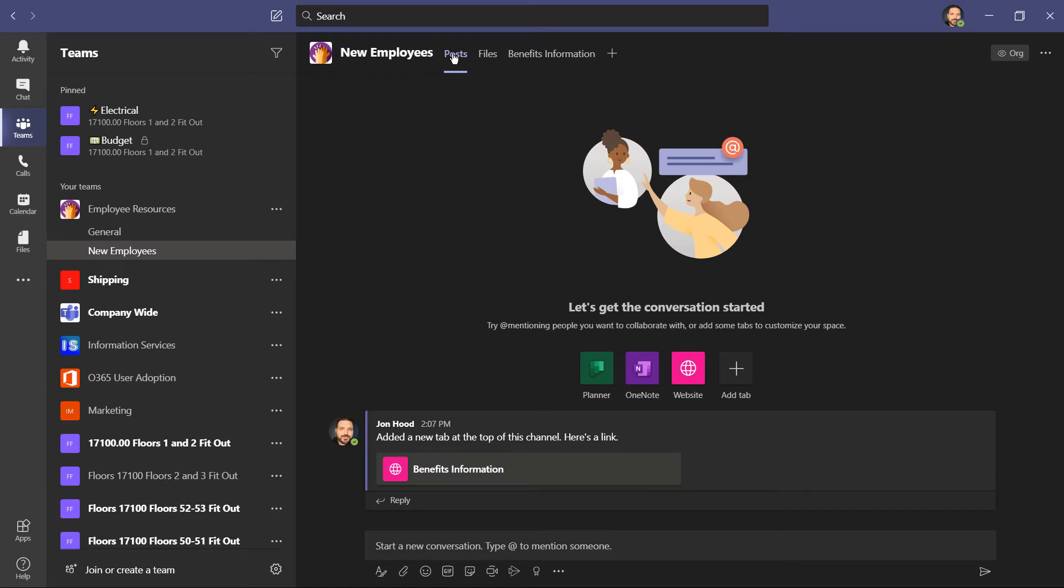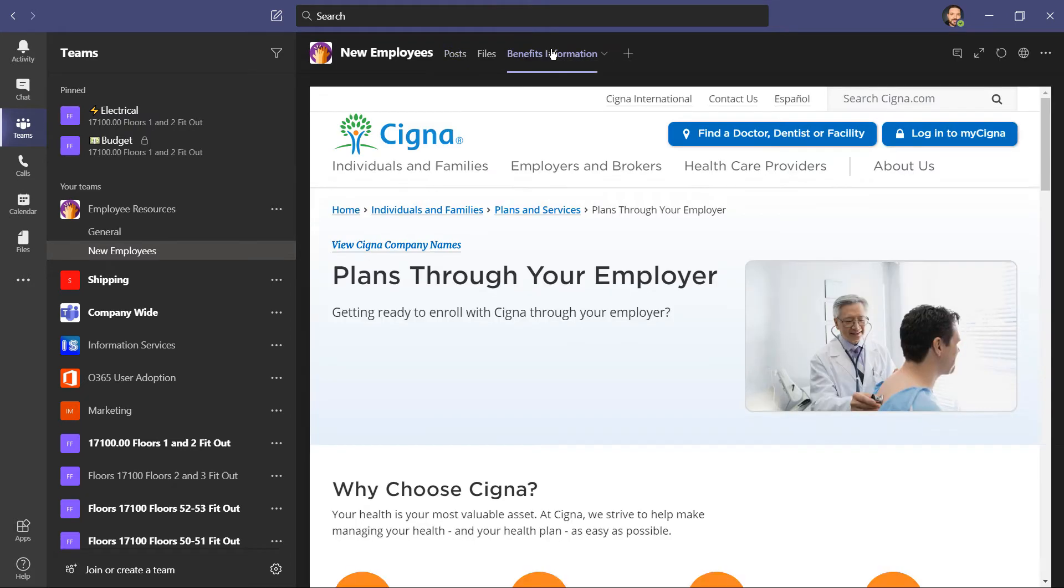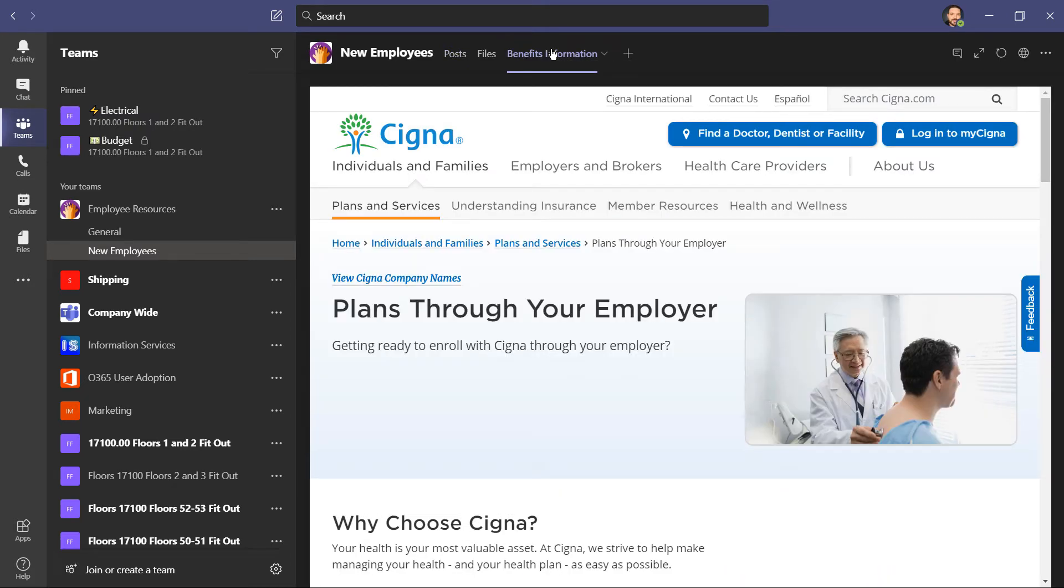Now anyone that has permission to this channel is going to see this notification, and they can also just click right here on benefits information to access this website. This makes it a lot easier for the employee. Remember the idea of Microsoft Teams is to have one communication hub, and it's pulling in all these different parts of things that are available to you.